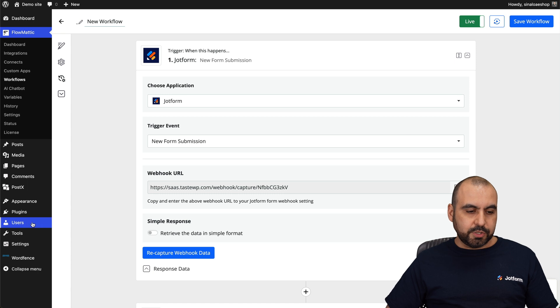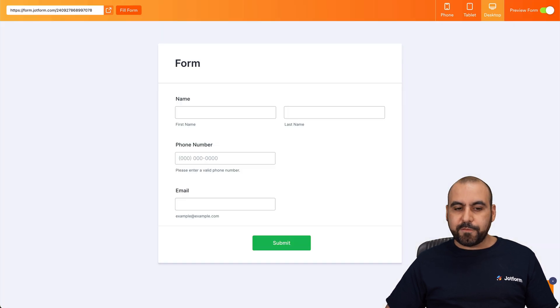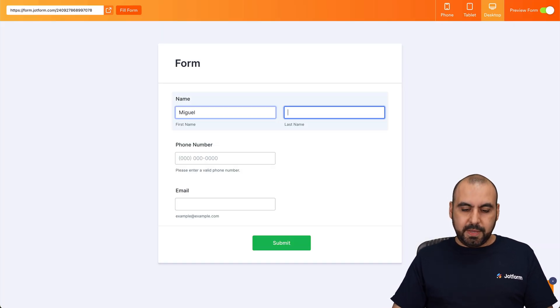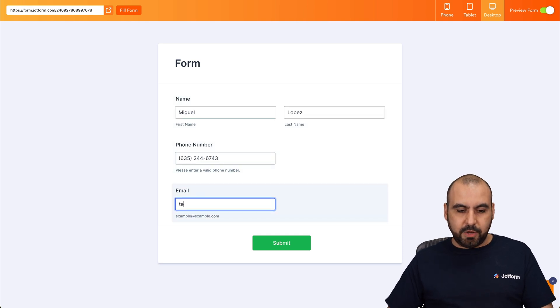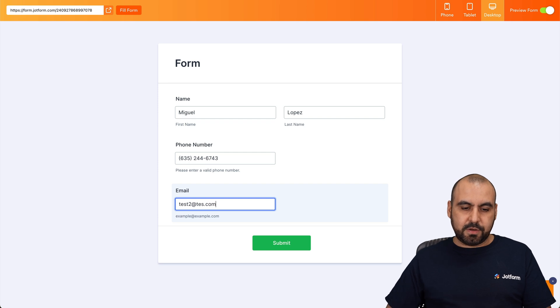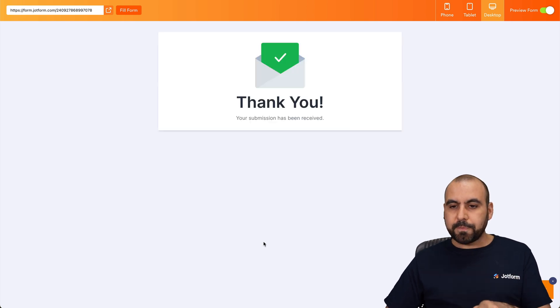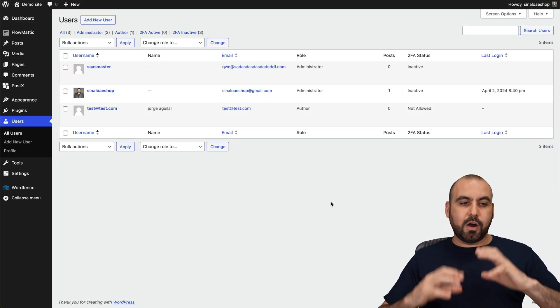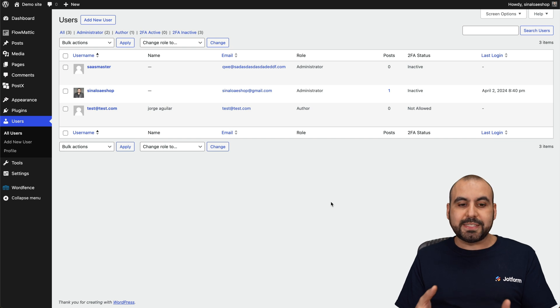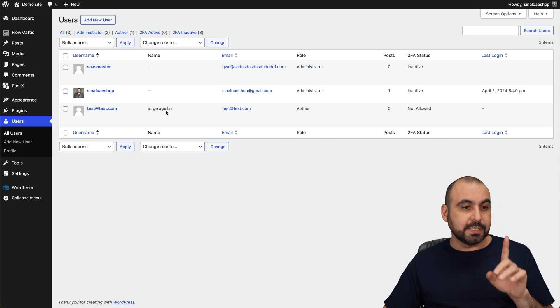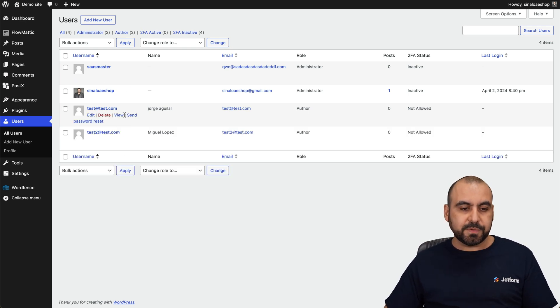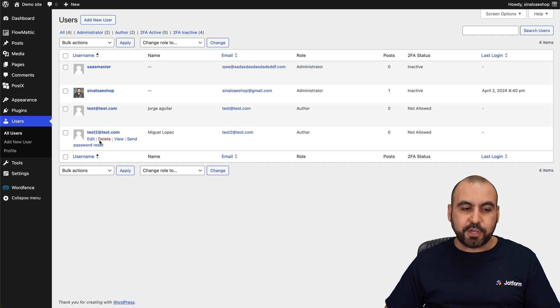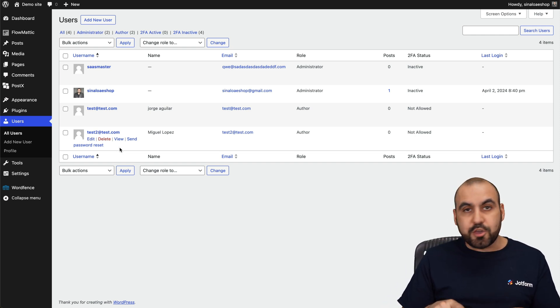Let's go to the users and we're going to fill out our form. So in this case, we're going to say Miguel Lopez and phone number is going to be random. And the email, just say test2 at test.com. There we go. Let's fill it out. And automatically, our Flowmatic system here on WordPress is going to create the user on WordPress. So let's refresh this page and boom, we have the user created.